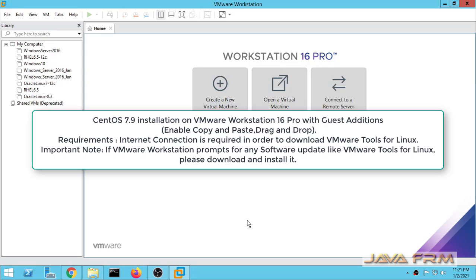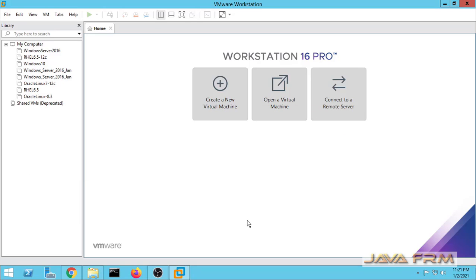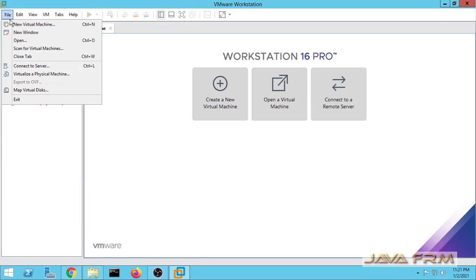Welcome to Java Forum. Now we are going to see how to install and configure CentOS 7.9 on VMware Workstation 16.